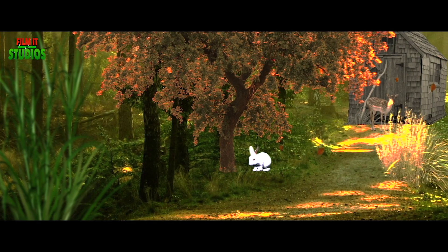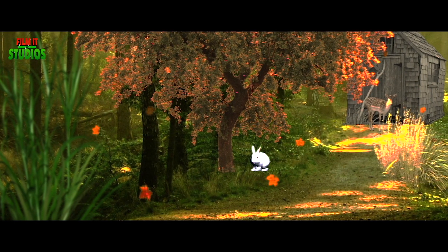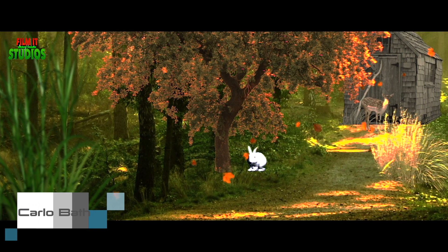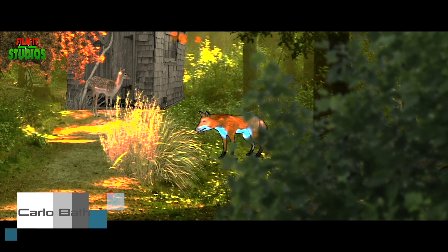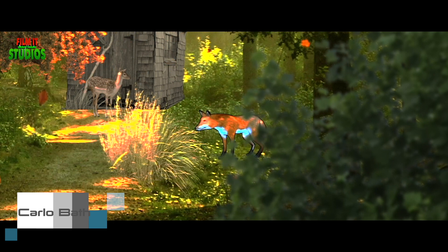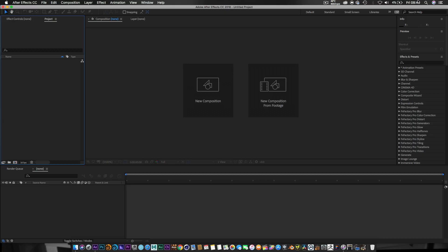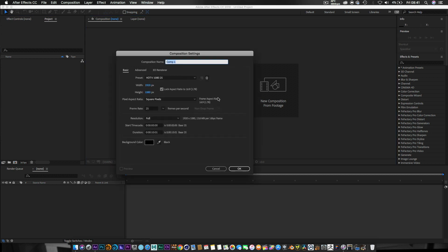What's up guys, my name is Carlo and welcome to another video. This is the first part of creating a cartoon world in After Effects. It's 8:40 in the morning and I've been up for a while, but I just wanted to get this tutorial sorted for you guys. We're going to import some assets — but first, let's create the composition.